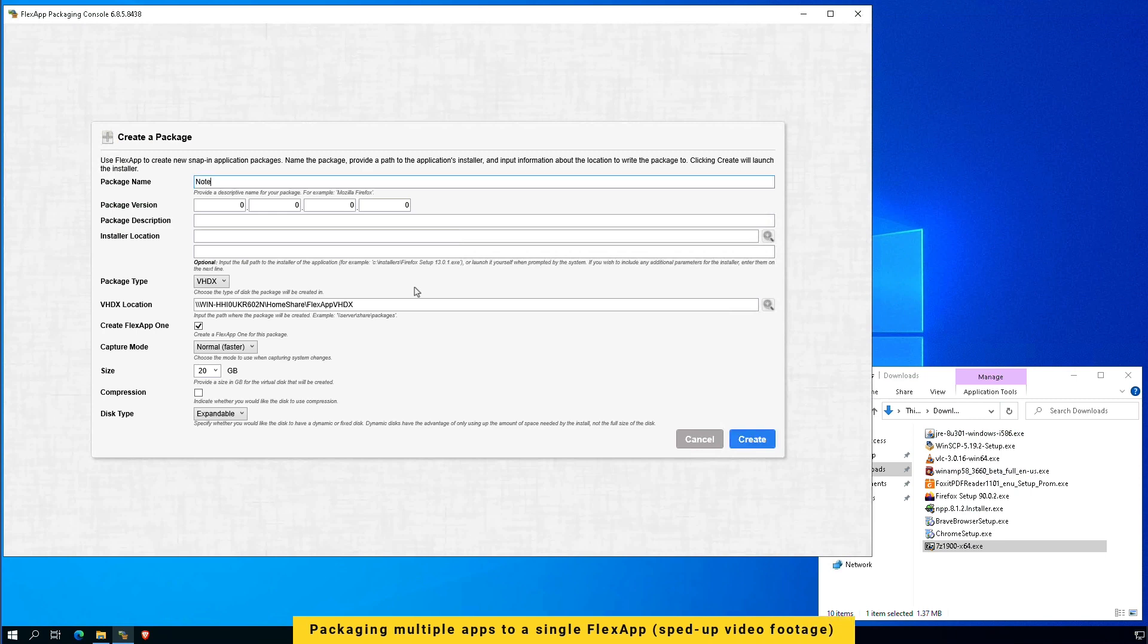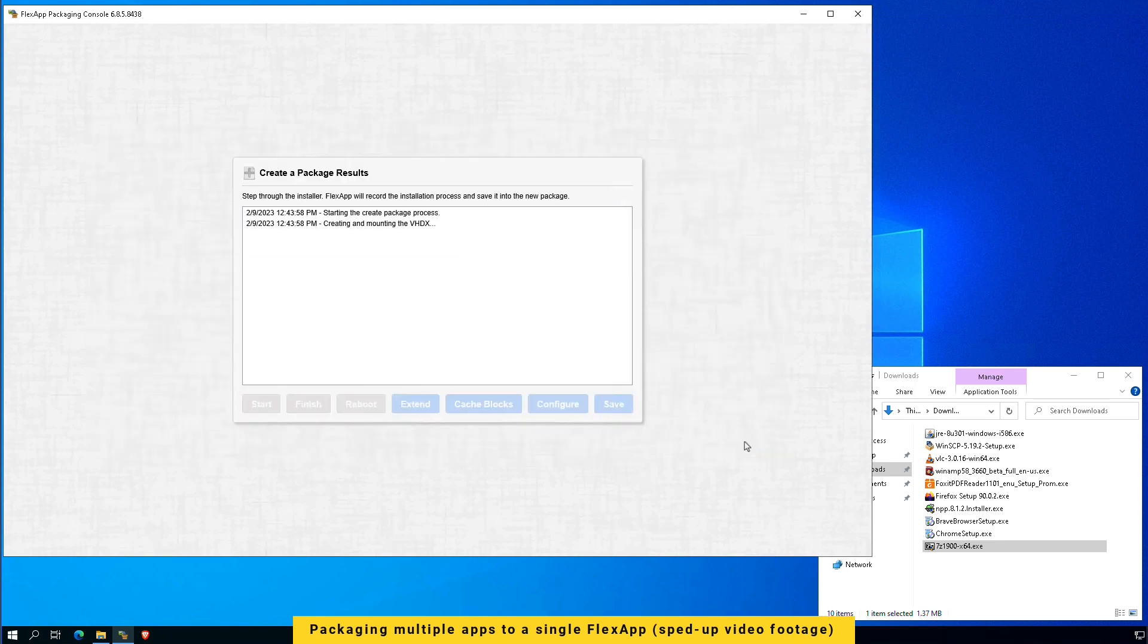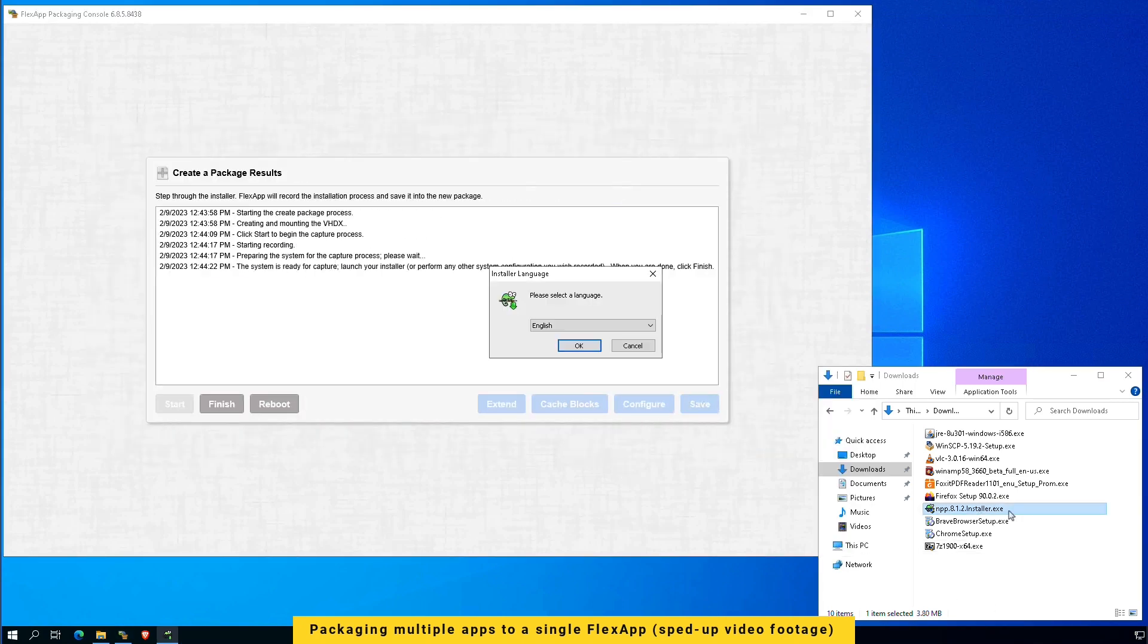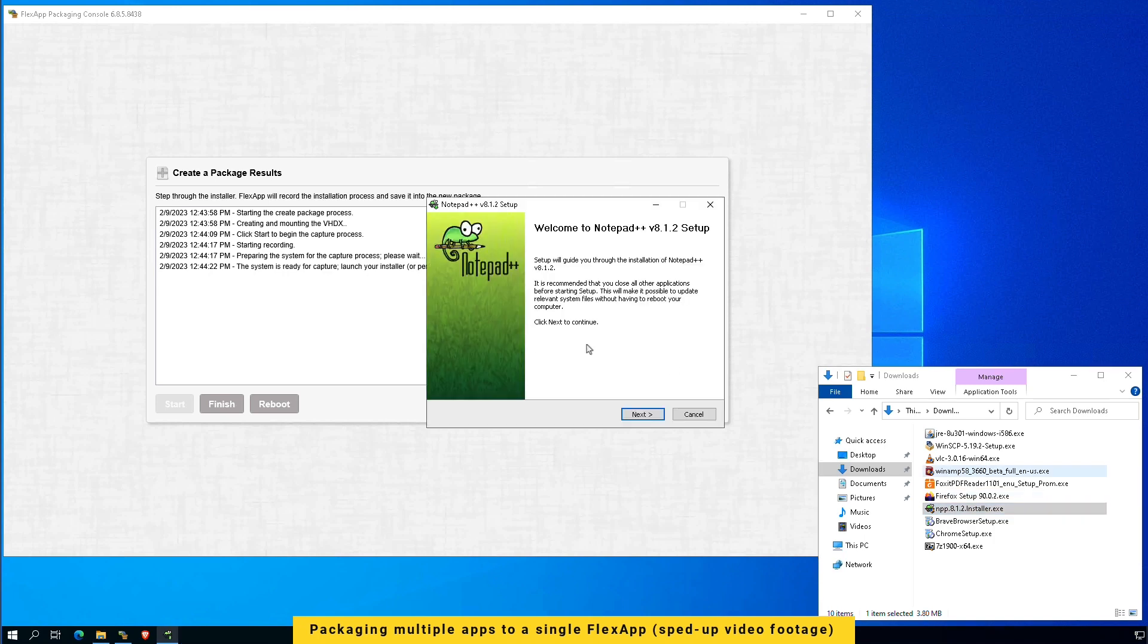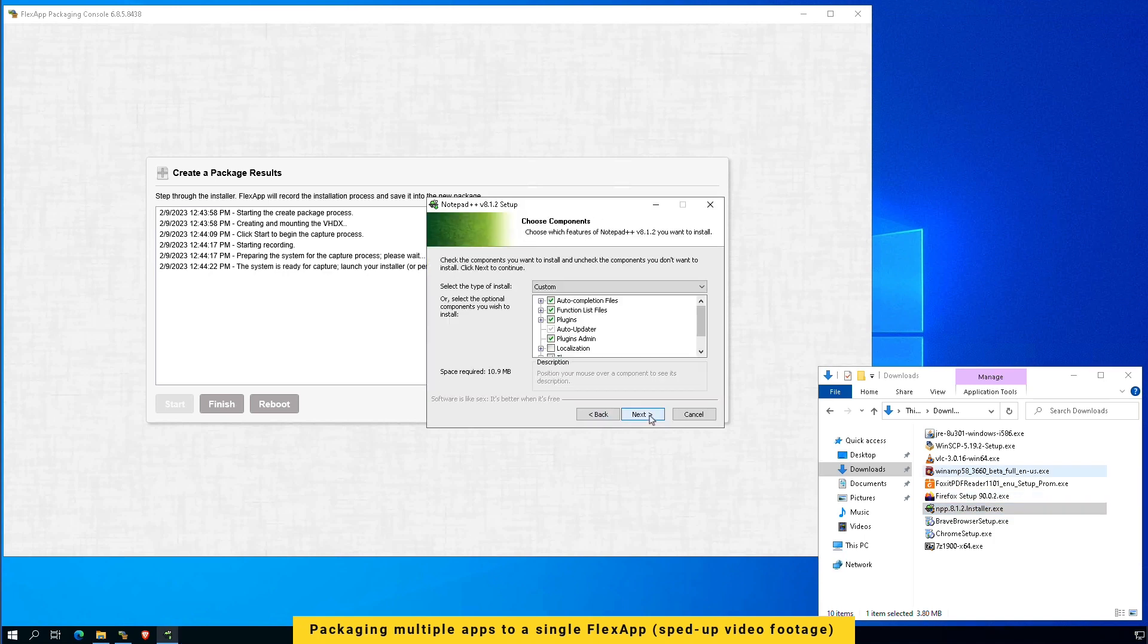Now, here's a process you can capture multiple apps into one FlexApp and FlexApp 1. In this example, I'm packaging Notepad++ and VLC Media Player into one FlexApp.